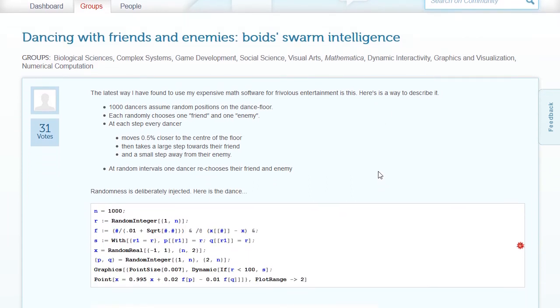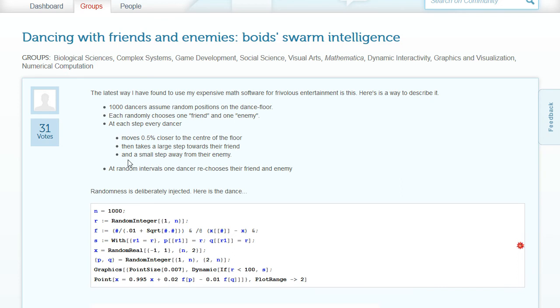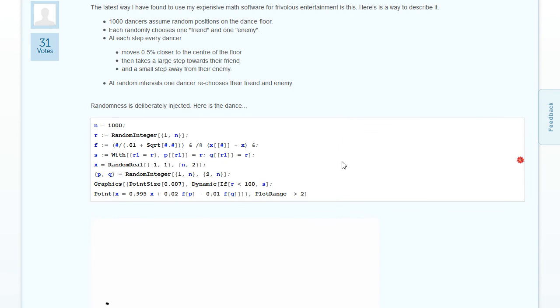The metaphor he used for his algorithm is as follows: you take a number of dancers in random positions on the dance floor. Every one of them chooses one friend, one enemy. And every step, every dancer moves a bit closer to the center of the floor, takes a large step towards their friend and a small step away from their enemy. And at random times, a dancer chooses a new friend or enemy. So he implemented this algorithm - it's just a particle algorithm, but he uses the dancing metaphor to give you an idea about it.